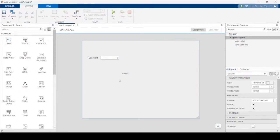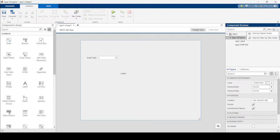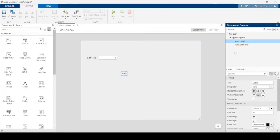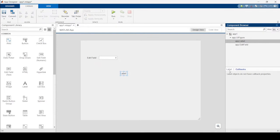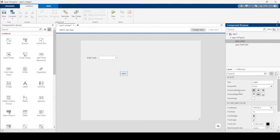Once I drag a component in, it becomes part of the app. The Component Browser just shows what's currently part of it. The UI Figure is the actual window that pops up when you create your GUI, and these are the things inside it. When I click on one of these, it changes the details panel below, which describes the specific component and its callbacks.